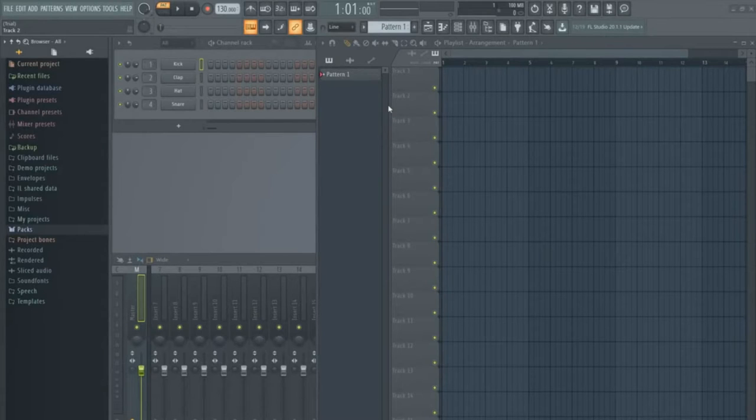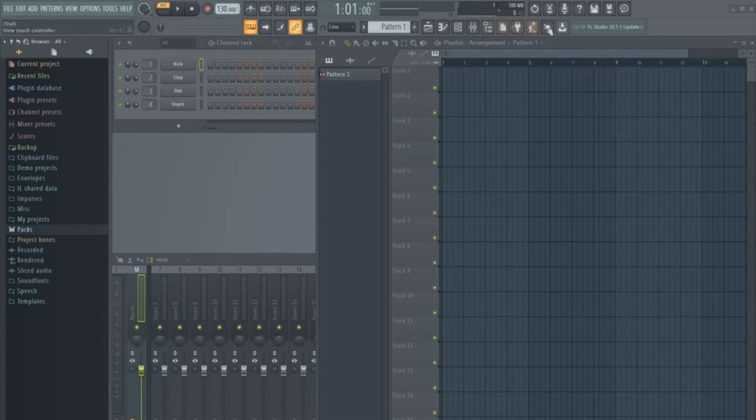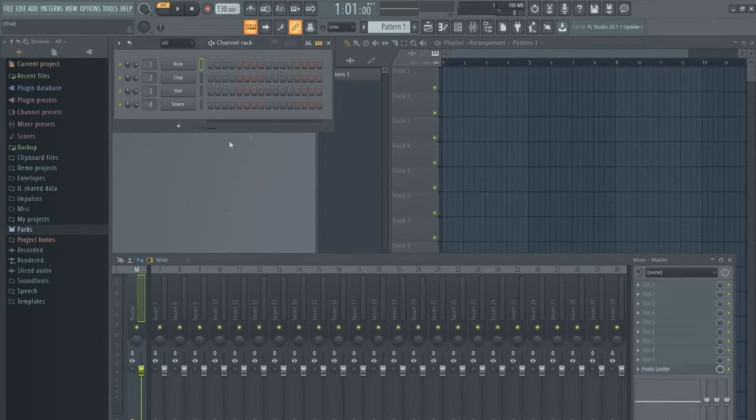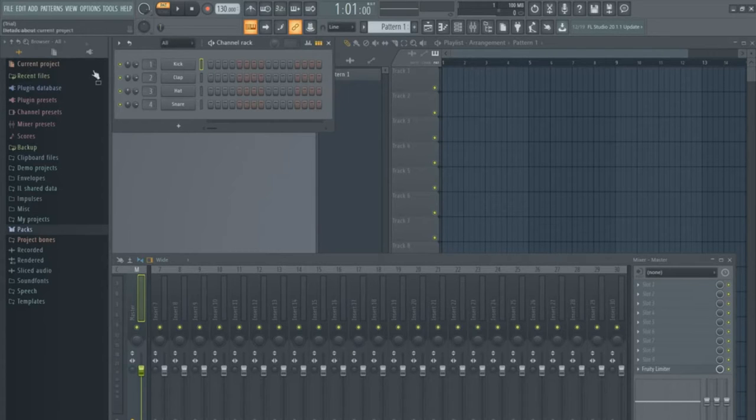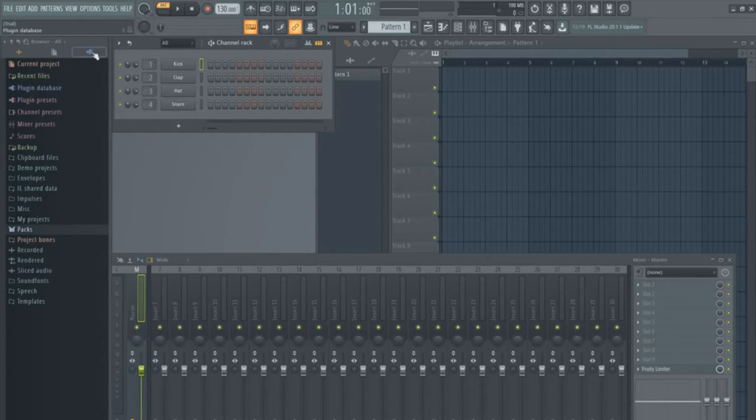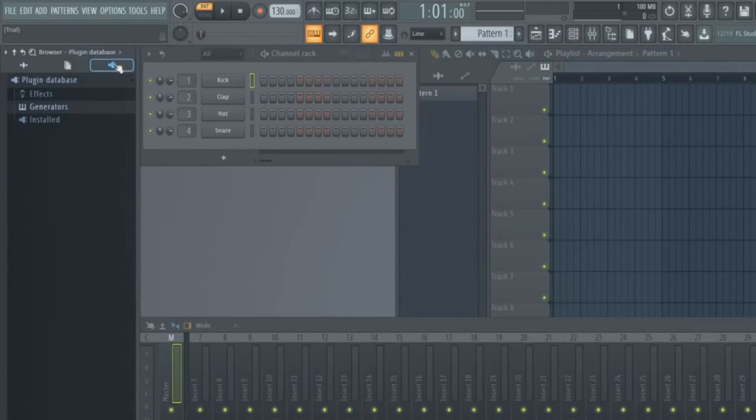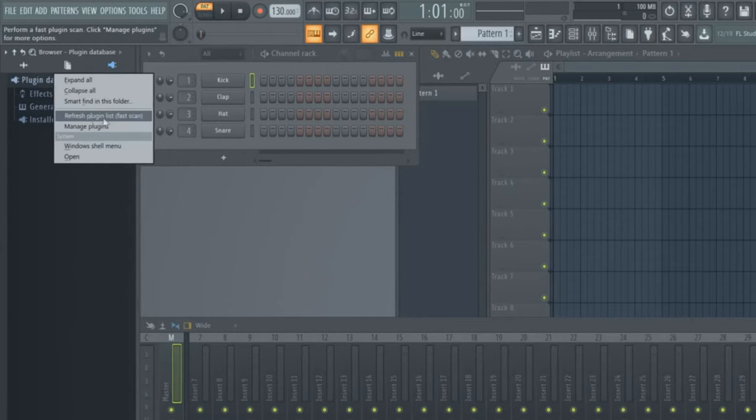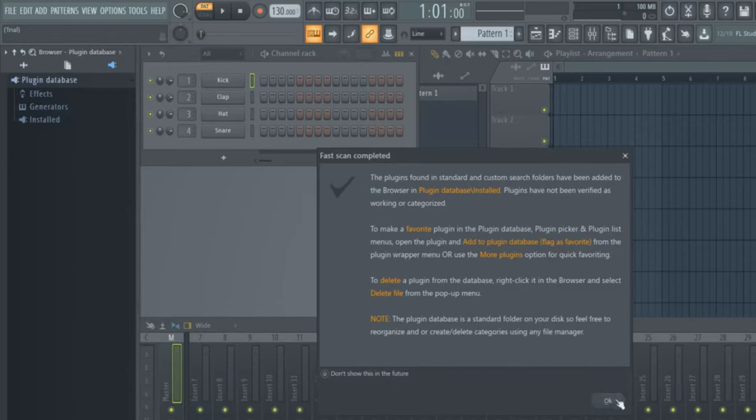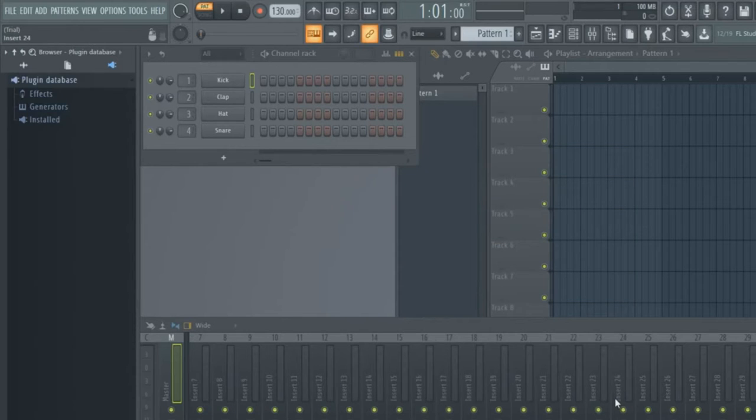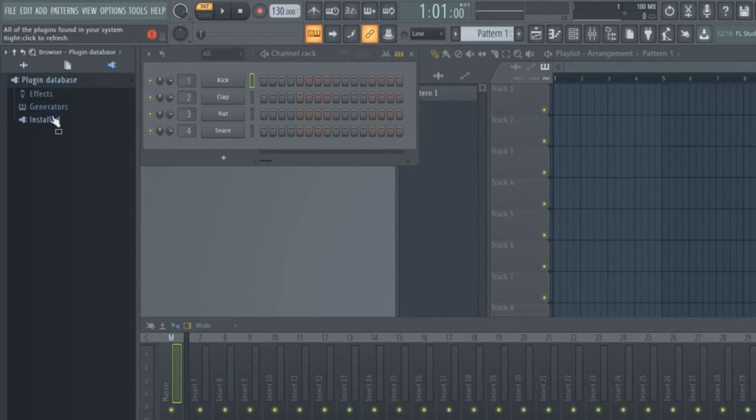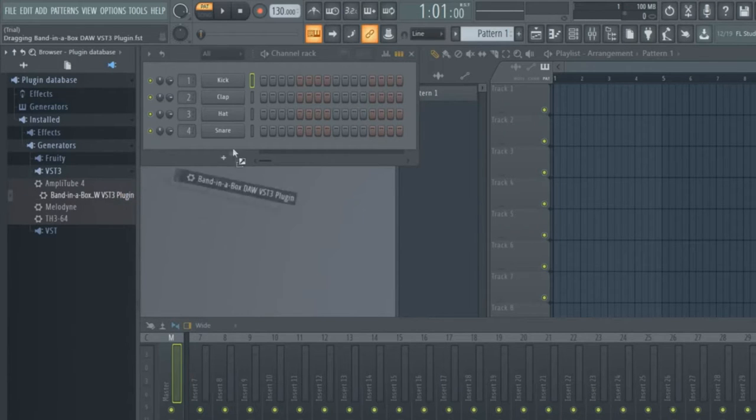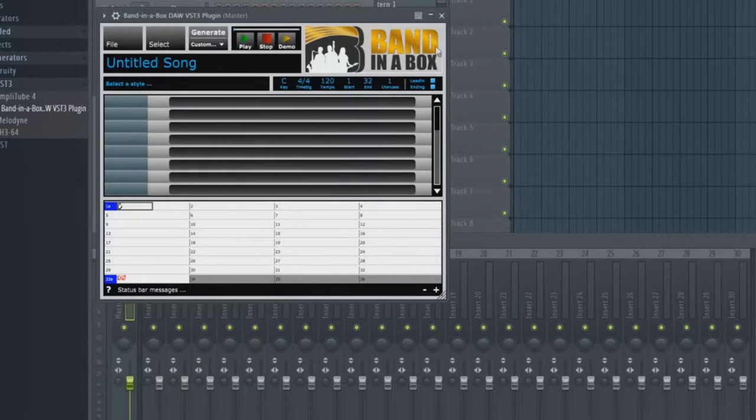So here we are with a blank FL Studio project. This is the playlist or tracks area. Here is the mixer window and here is the channel rack. And this is the browser area. Since this is a plugin we want to click on the plug icon. The first time you're using the Bananabox plugin you might want to refresh plugin list first, but after that it should be in installed generators VST3. You can drag that to the channels rack.